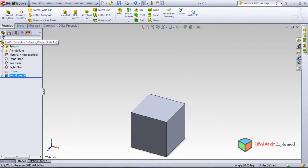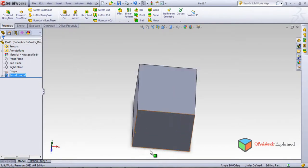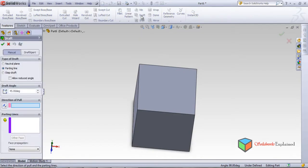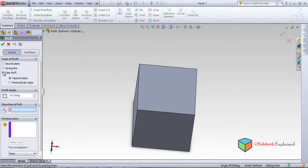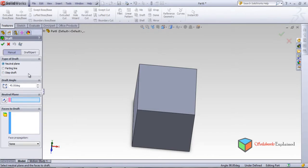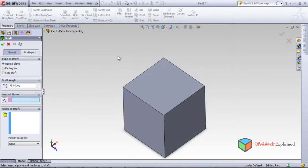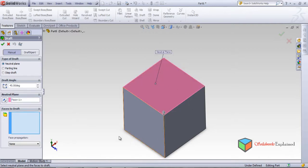Now I'll make a draft. Left-click on Draft. There are three types: Neutral Plane, Parting Line, and Step Draft. I'll show you the Neutral Plane first. In the Neutral Plane option, you need to select two things: first, the neutral plane, and second, the faces to draft.